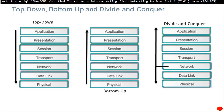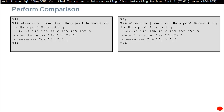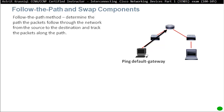Another good troubleshooting method is comparison. If you have two devices, put them side by side to find where errors are. This is useful when you know how the running configuration should look — when you see something odd you can perform a comparison. For example, you might notice the DNS is different in both routers.